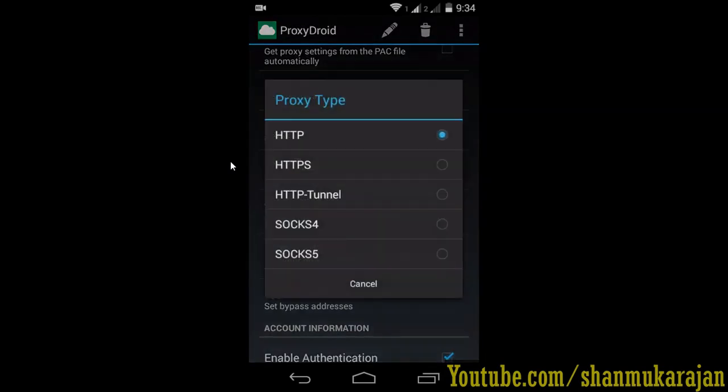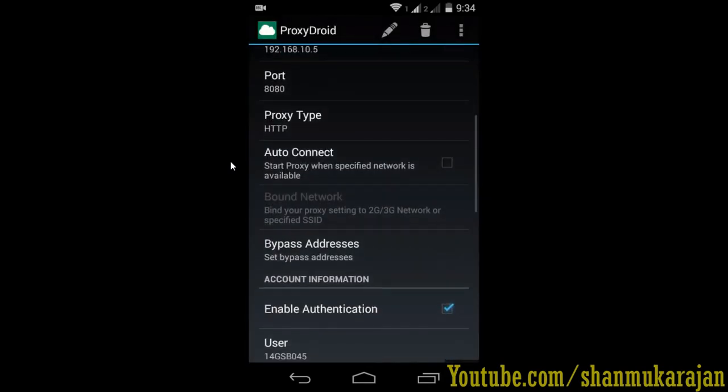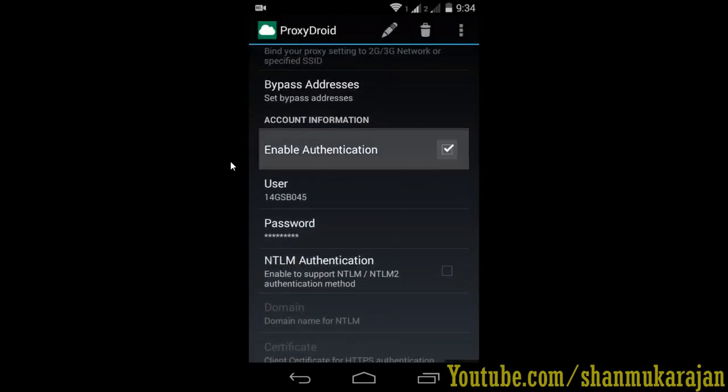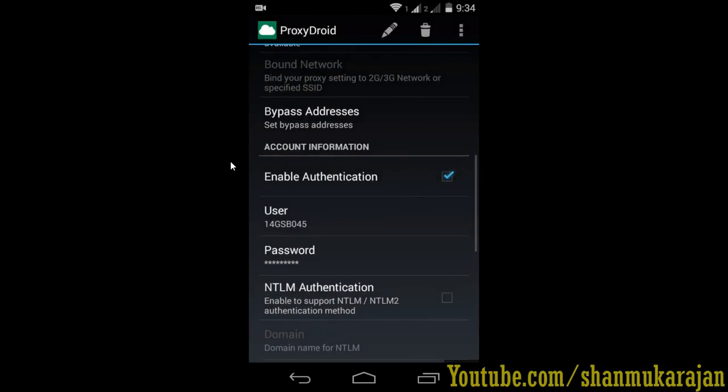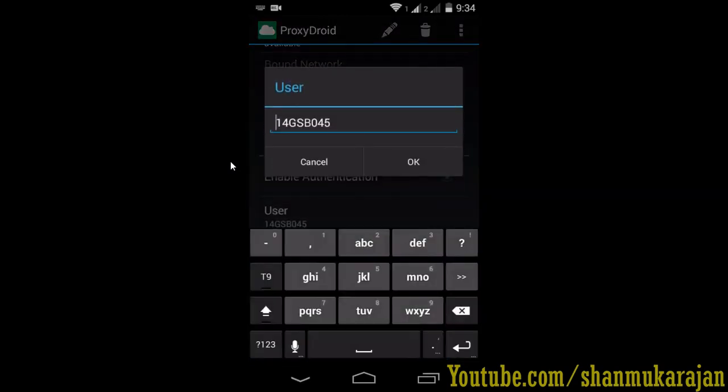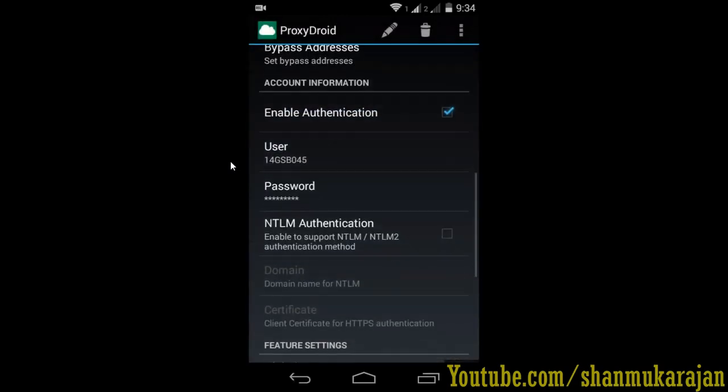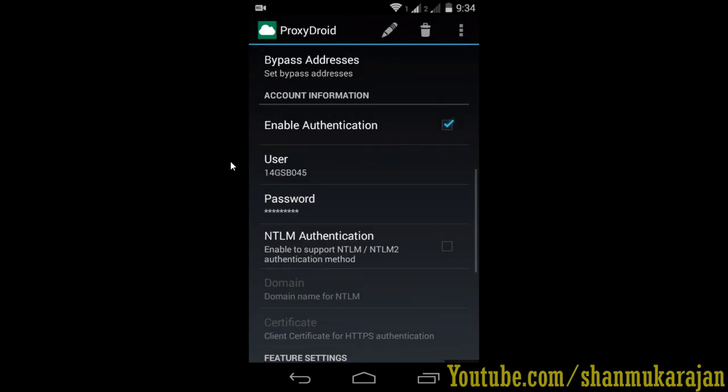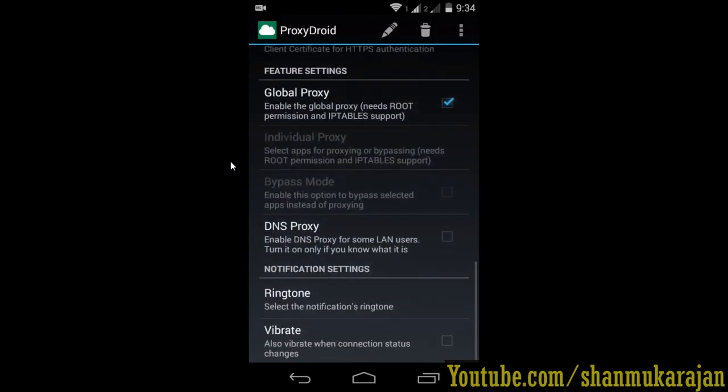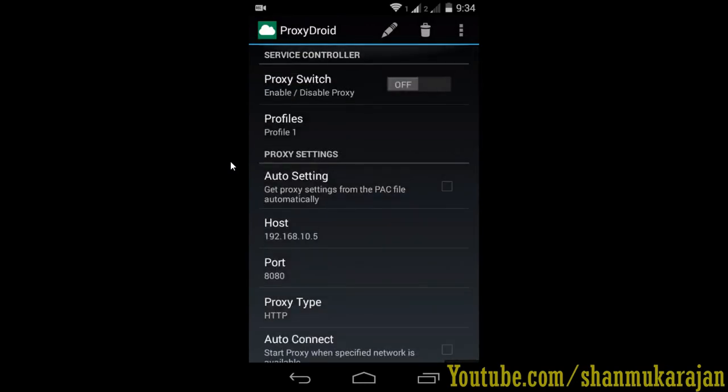Go to the proxy type setting and tick enable authentication. It must be provided because most colleges give username and password. If they don't, just untick it and switch the proxy switch.